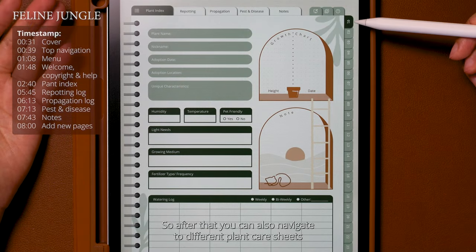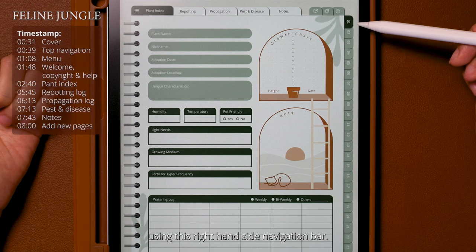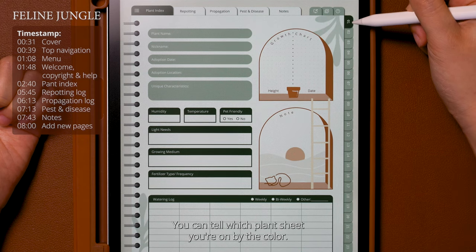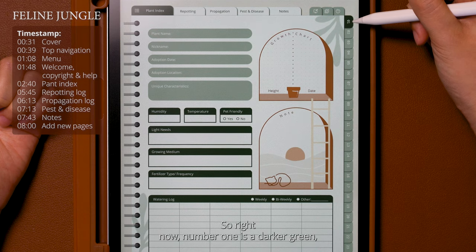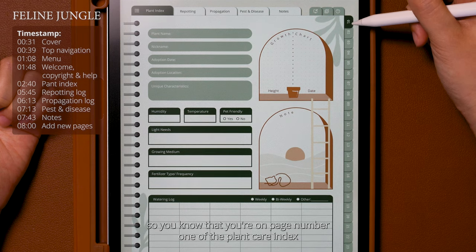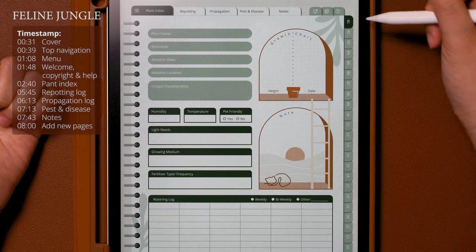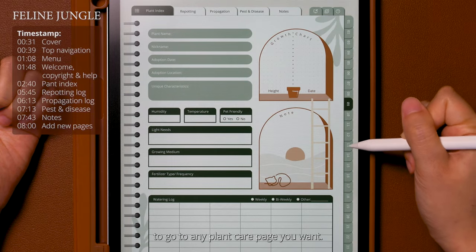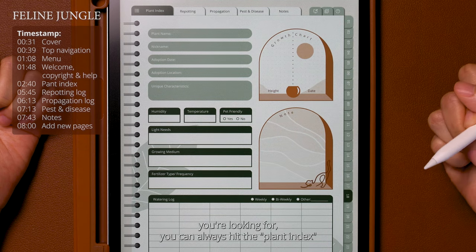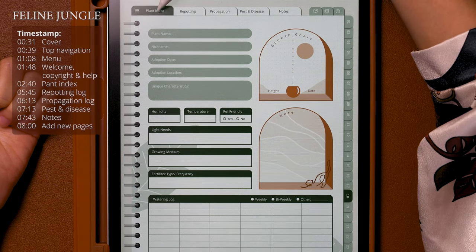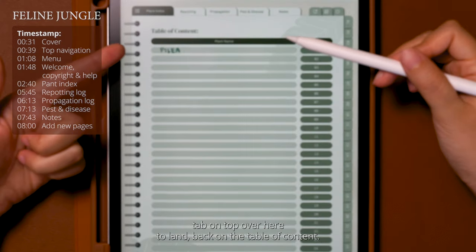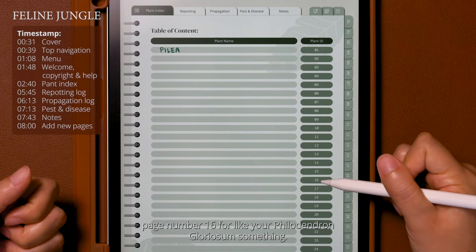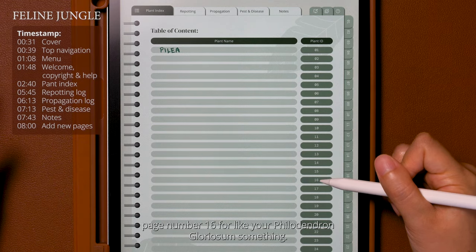After that you can also navigate to different plant care sheets using the right-hand side navigation bar. You can tell which plant care sheet you're on by the color — right now number one is a darker green so you know you're on page number one of the plant care index. You can hit any of these buttons to go to any plant care page you want. If you're looking for a specific plant you can always hit the plant index tab on top to go back to the table of contents, where you can easily navigate to page 16 for your philodendron gloriosum, for example.